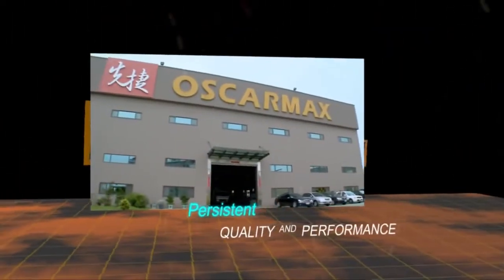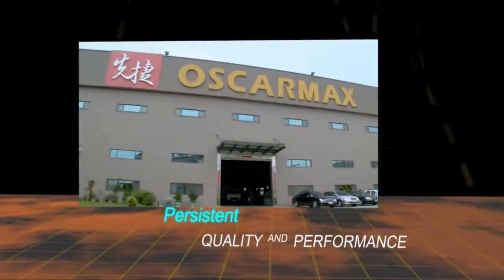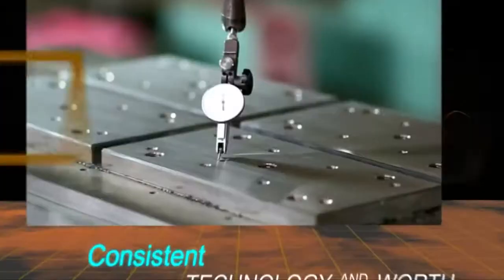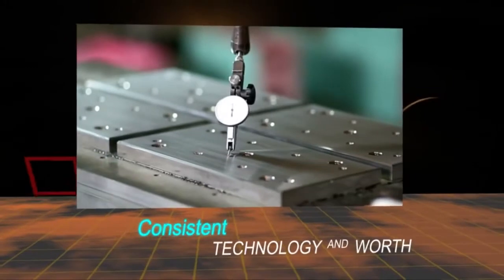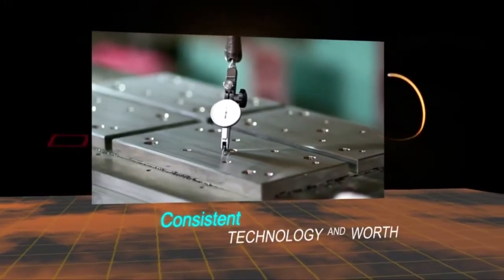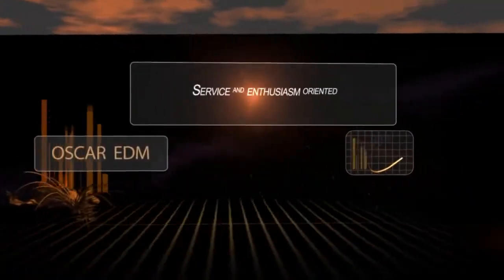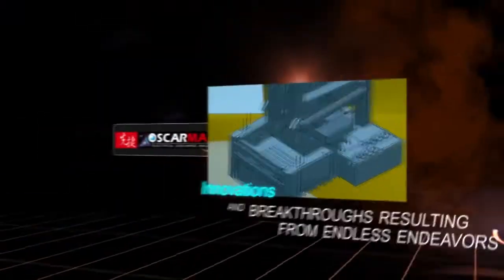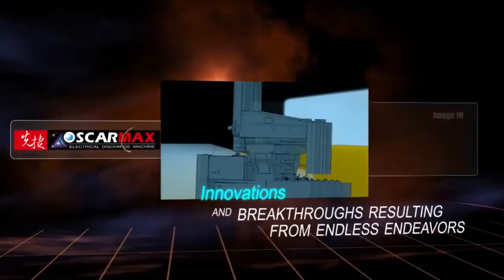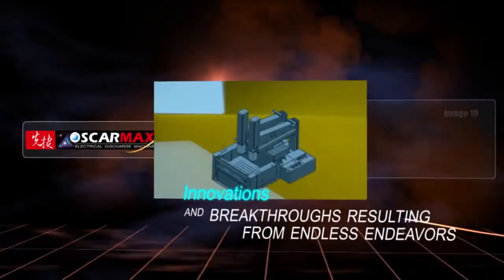Persistent quality and performance. Consistent technology and worth. Service and enthusiasm oriented. Innovations and breakthroughs resulting from endless endeavors.